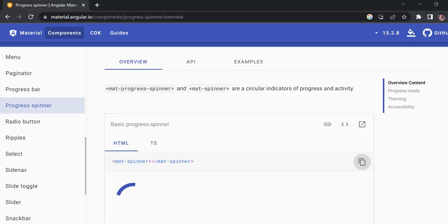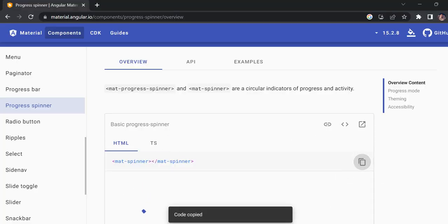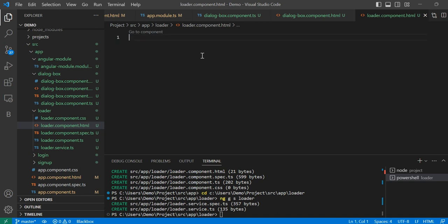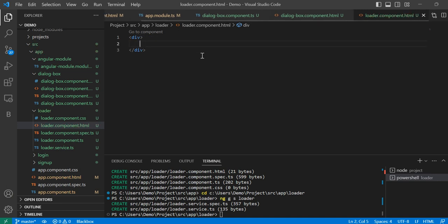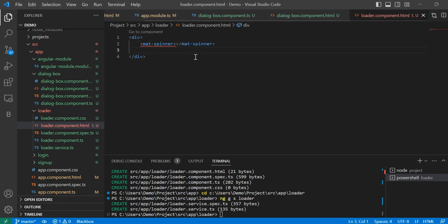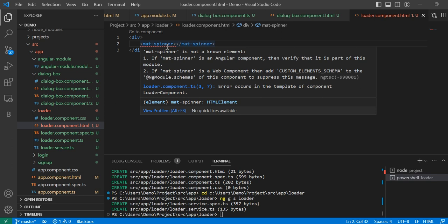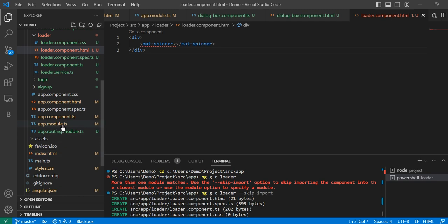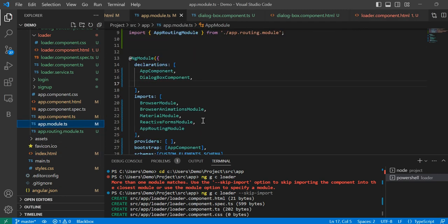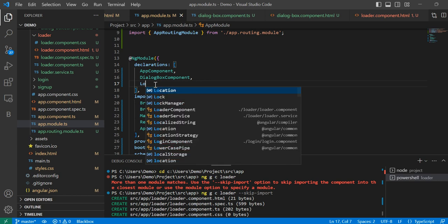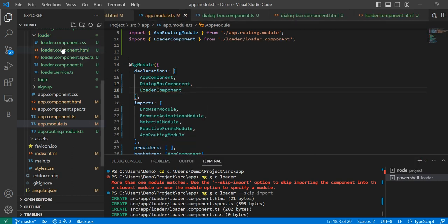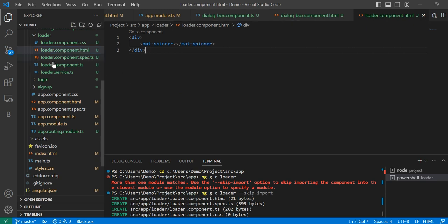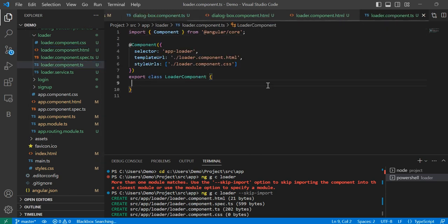Now we will come here and paste the spinner HTML inside a div. I will tell you the reason I am keeping it here. This error is coming because I skipped the import — so we have to import our loader component here. Now the error is gone. Next, we have to create a variable that will be a BehaviorSubject.